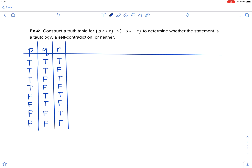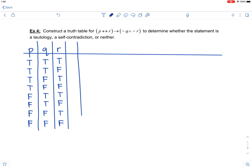As we move to the other columns, we always want to keep our goal in mind — this conditional we have. We want to eventually have a column for P if and only if R, and also a column for not Q and not R. The order you do your columns is not unique. I'm going to use the next column for negations, starting with not Q.